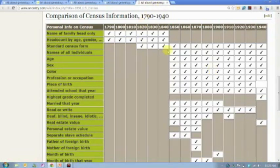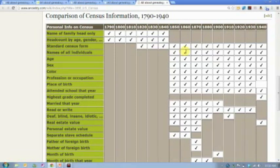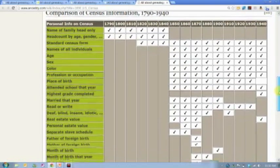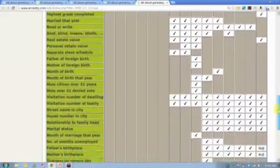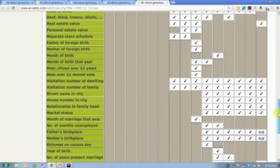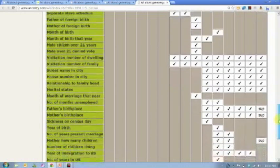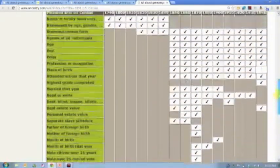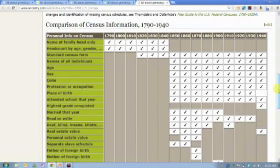I get asked every day about information like this — what does that column mean, when did people start recording the name of everybody in the household in the census? Well, that was in 1850. Prior to that, they only recorded the name of the head of household. When did the census start recording relationships of people in the family to the head of household? That didn't start until 1880. This quick-view chart helps you understand that kind of information. I have a printed version on my desk and I've also bookmarked this page.